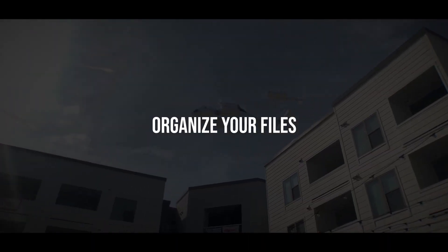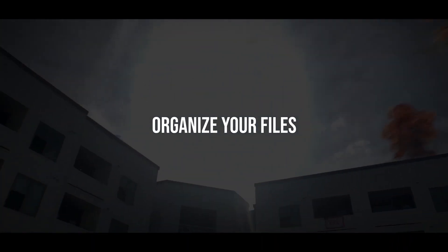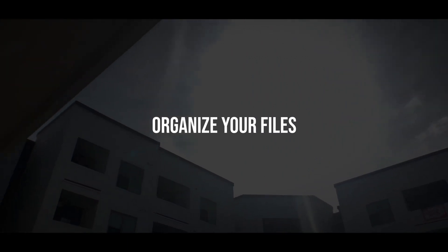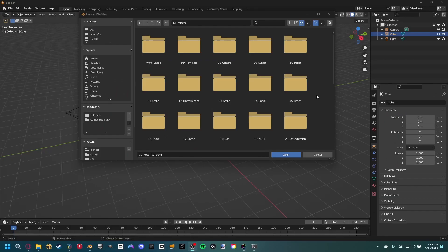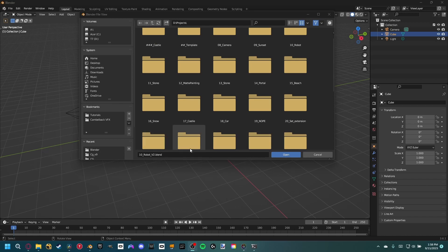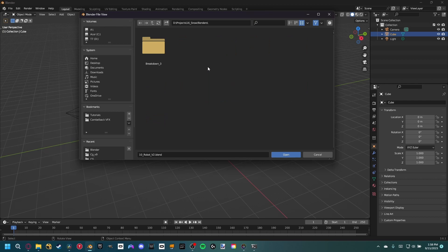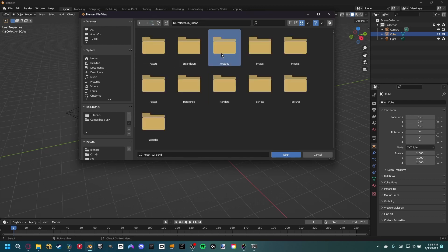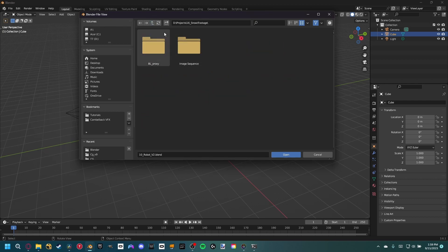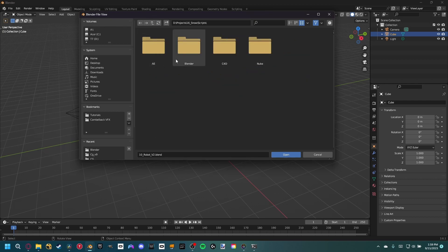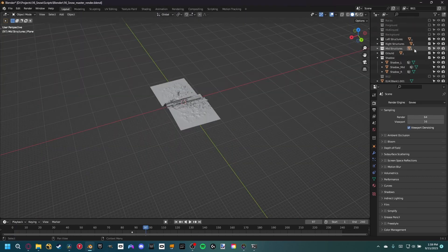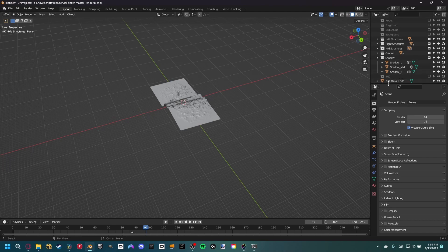Organization is a huge thing for every artist, especially for beginners. Since you're starting out using a new program, everything can start to look similar and you can lose track of where you put something, which can halt the learning process. I see too many beginners with a long list of unnamed materials, a million objects named cube, and an outliner with a never-ending list of randomly scattered things.